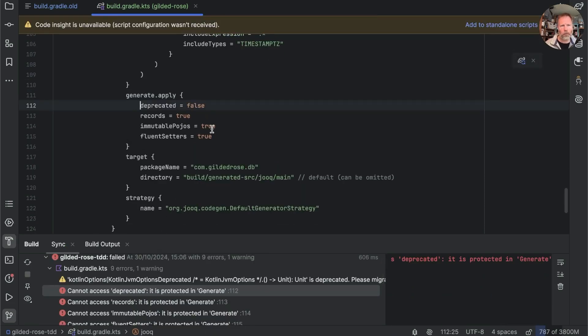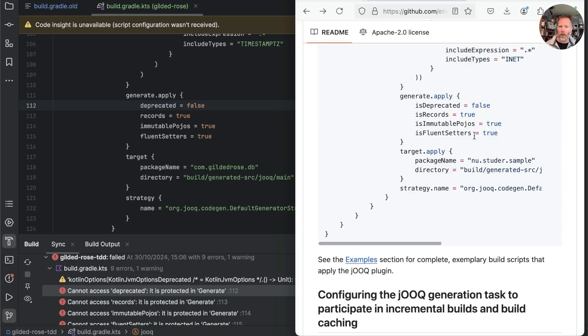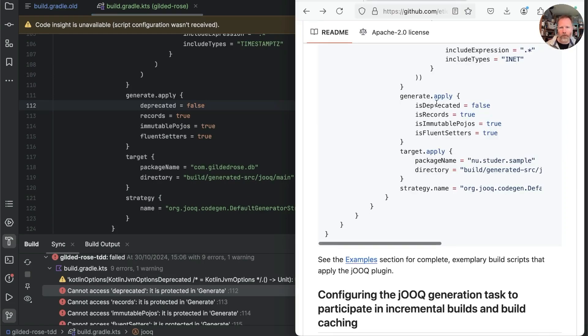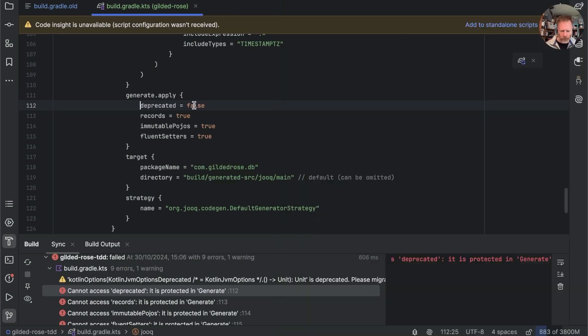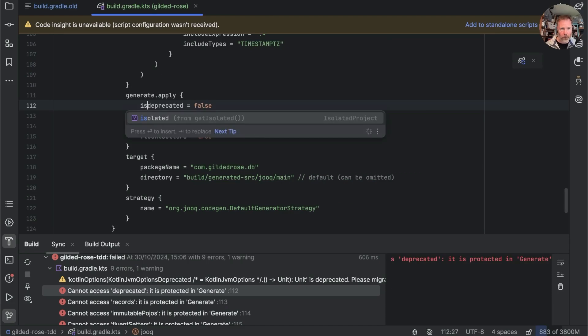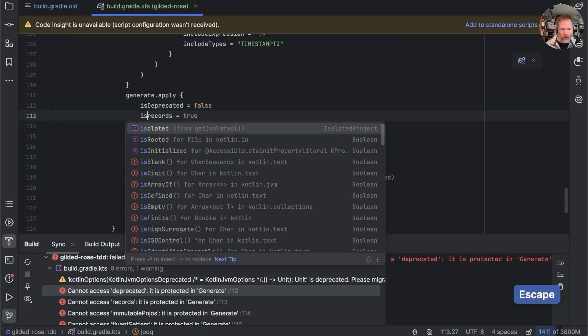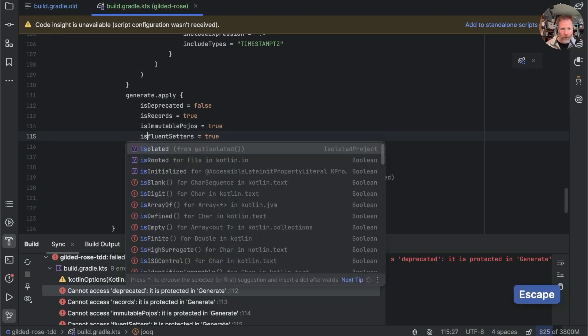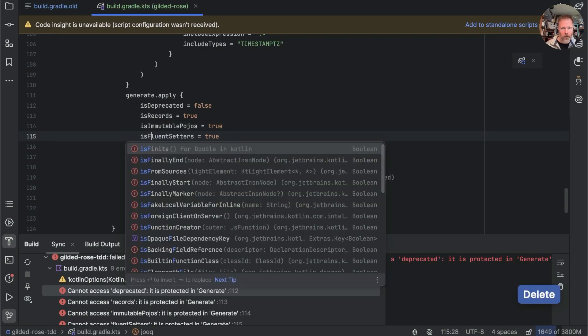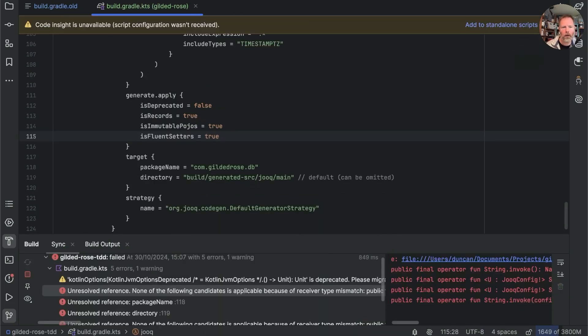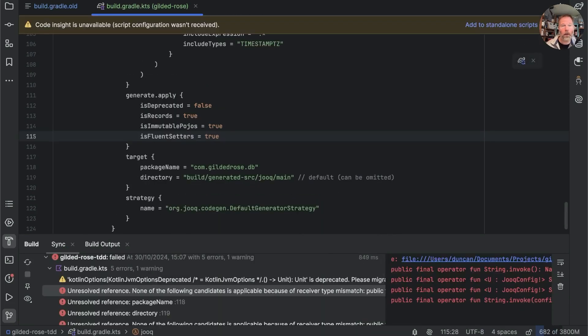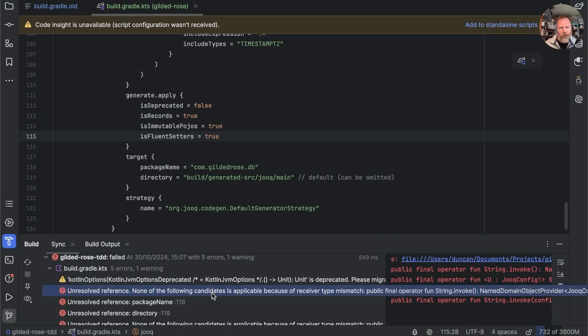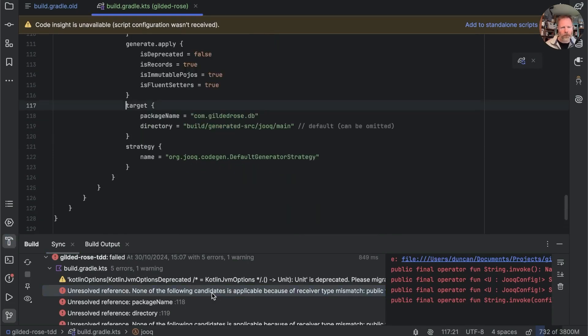Where are we now generate.apply okay deprecated is protected in generate here it seems we have an issue of naming conventions because these are isDeprecated isRecords and so on so let's go and make those right isRecords isImmutable and if we give this an error it doesn't scroll to it for some reason I'm going to say target.apply.